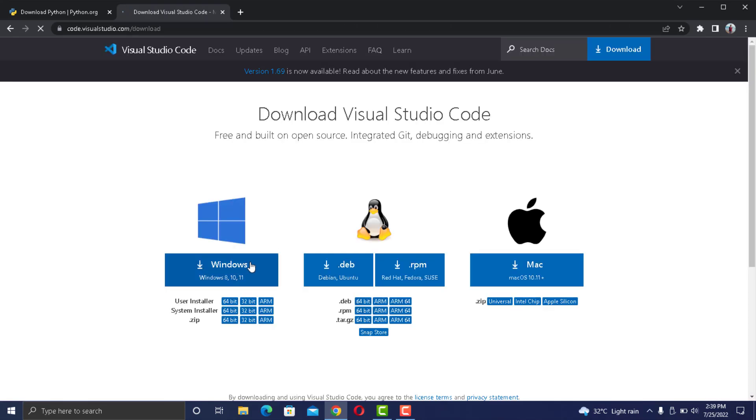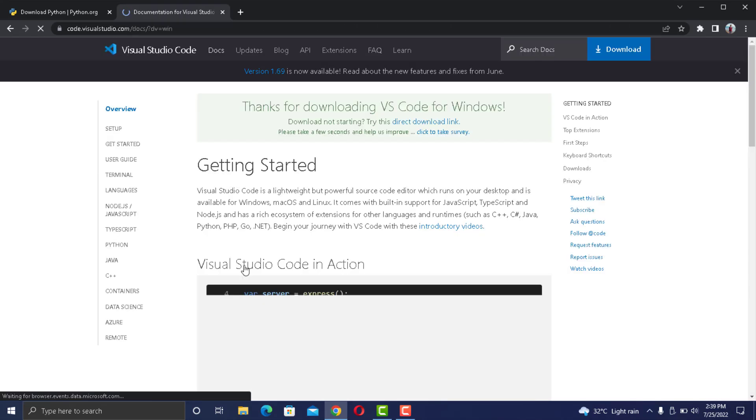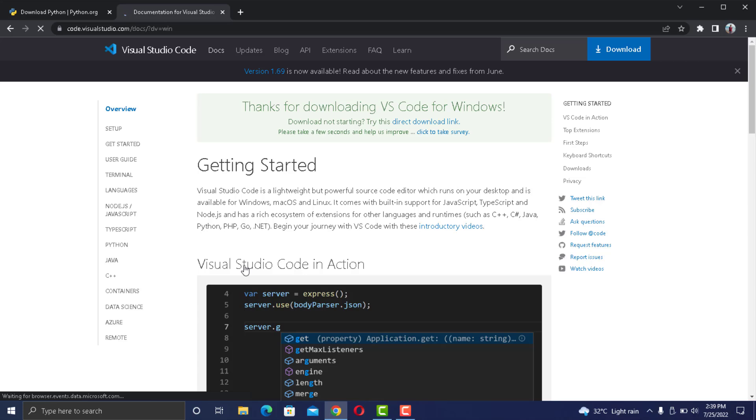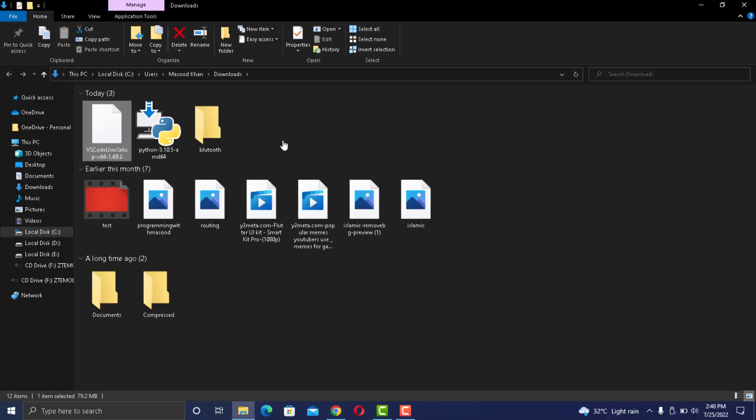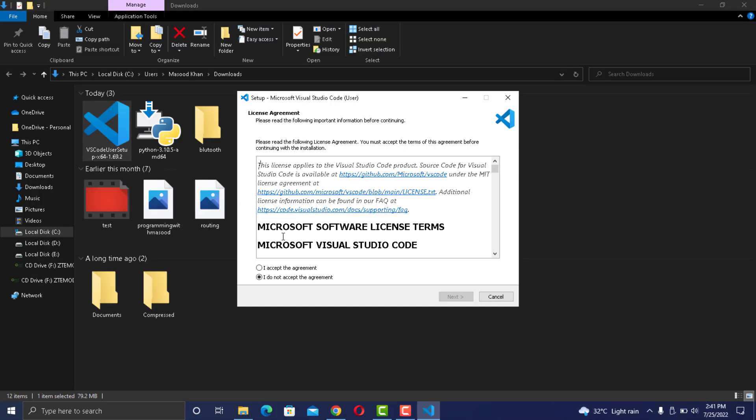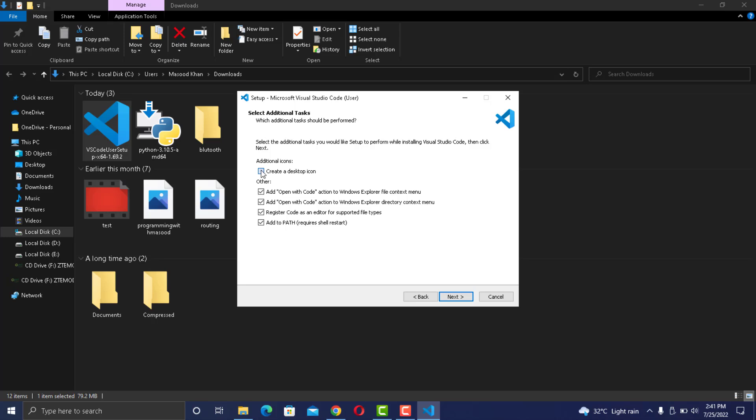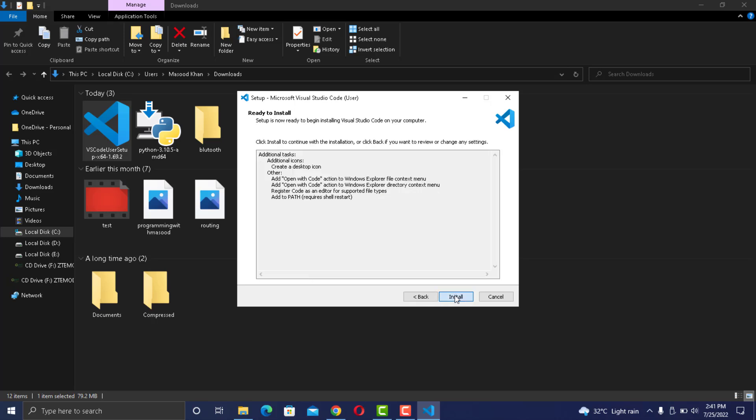Download it and once downloaded, open the installer. It will ask you to accept the agreement and here make sure to checkmark all the options because they will help you a lot in the future and save you a lot of time.